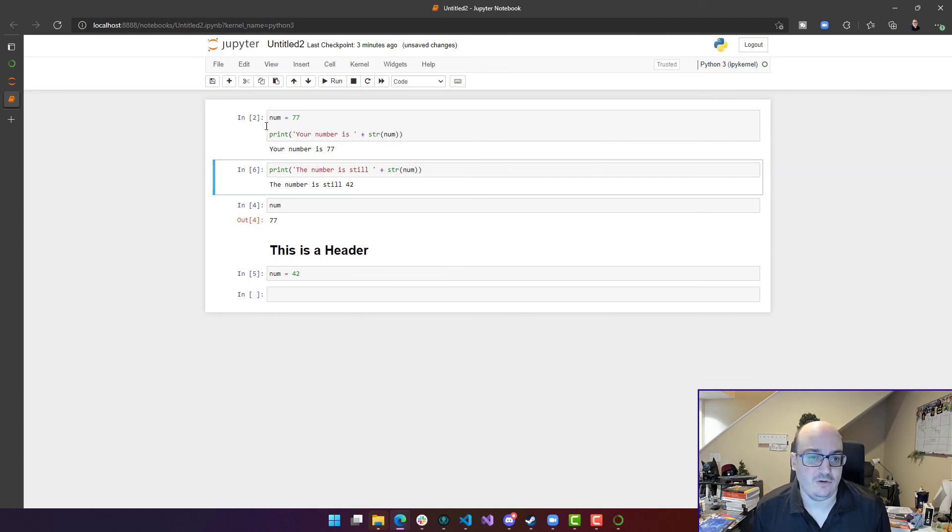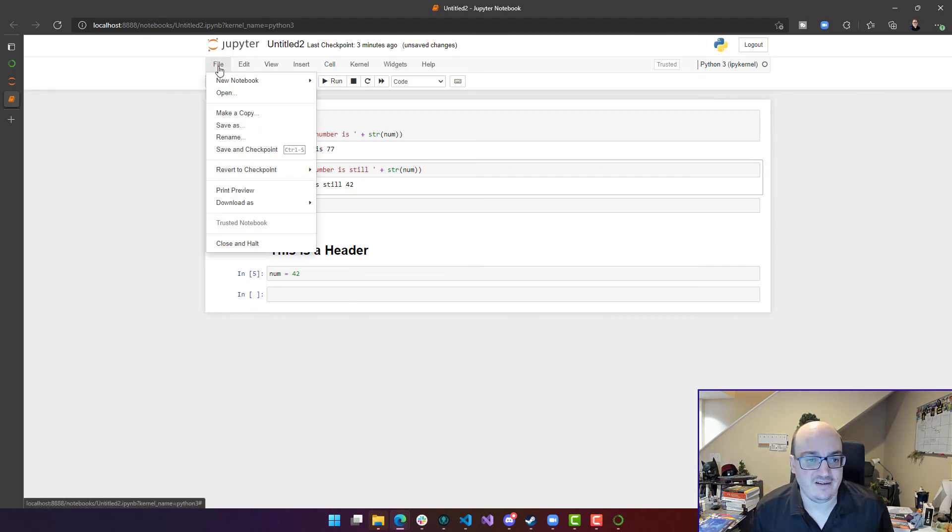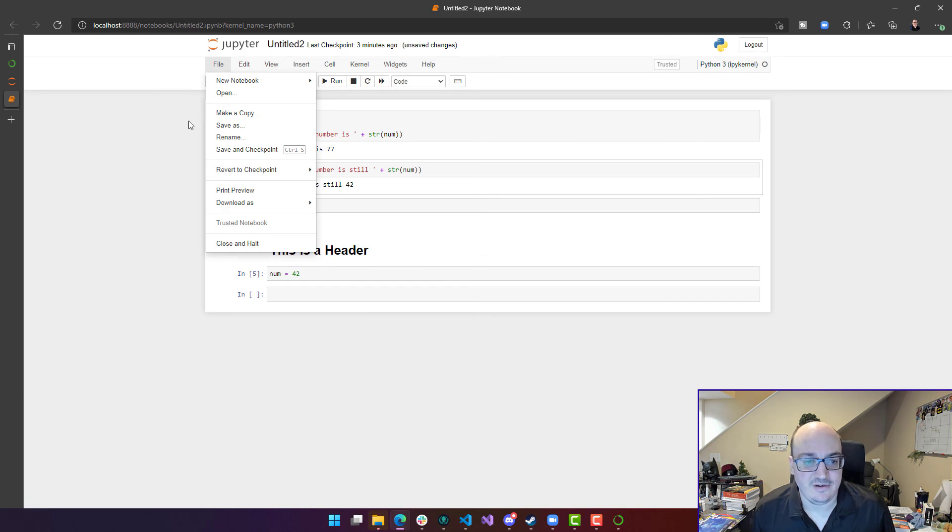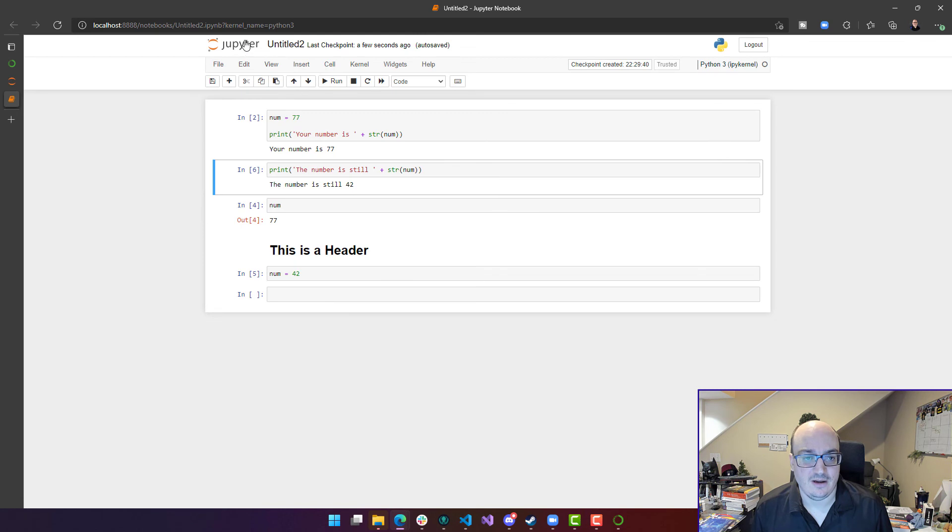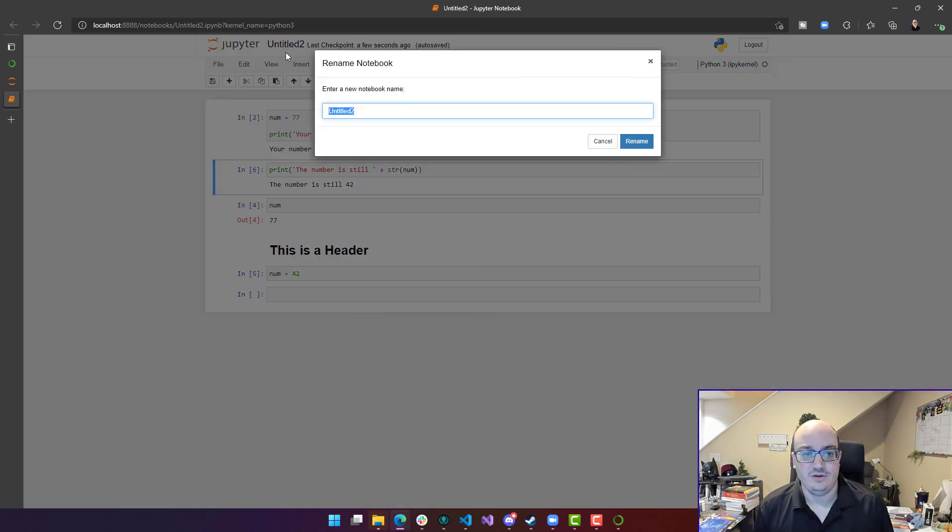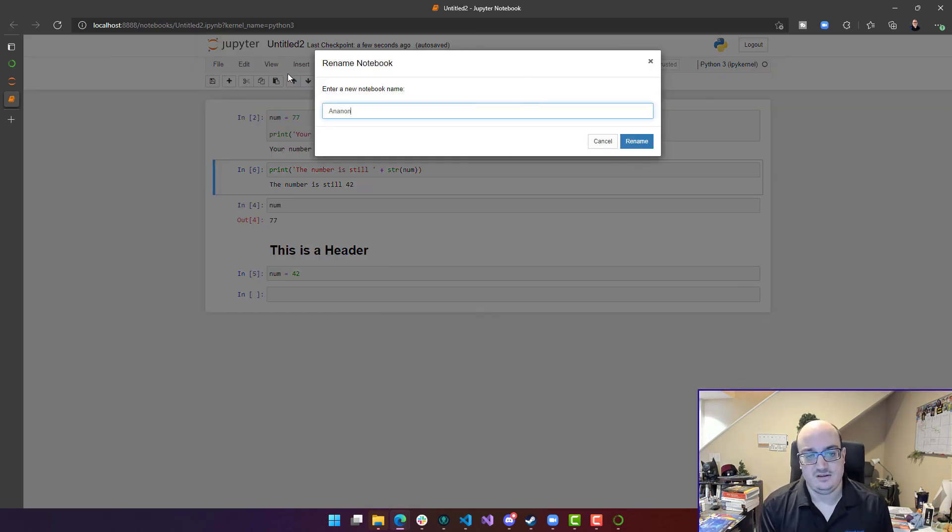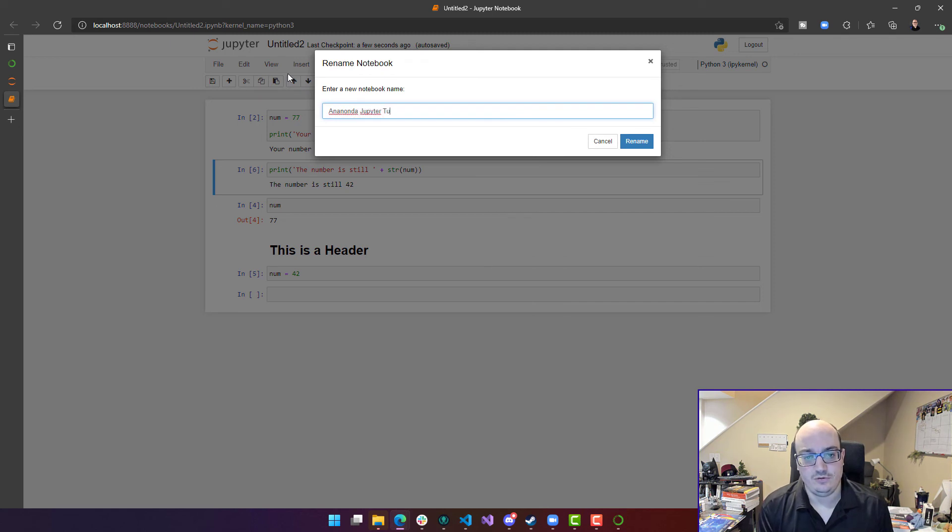If you want to make sure your notebook is saved, make sure you do file and then save and save your notebook as something. So save and checkpoint here. And I can rename my notebook here from untitled to Anaconda Jupyter tutorial, or whatever I wanted to name it.